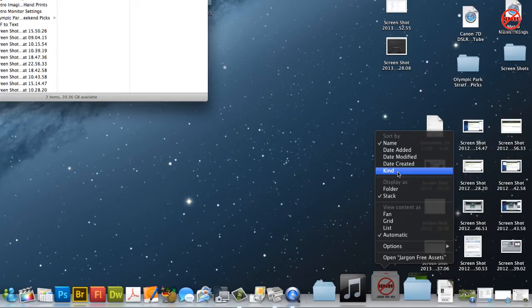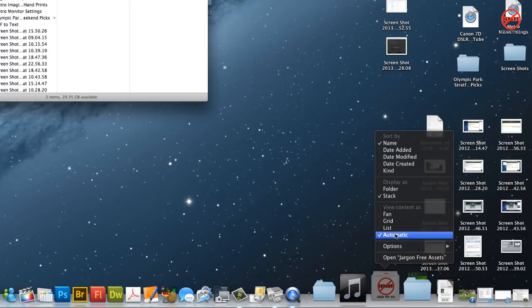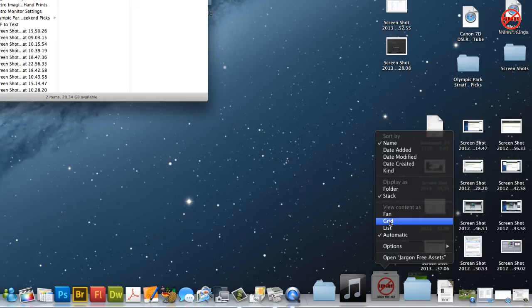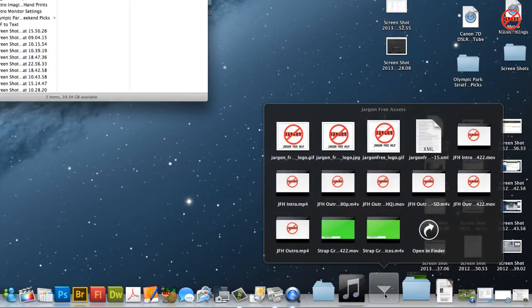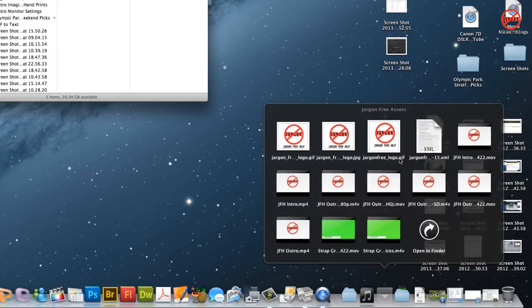So the other thing that you can do is I'm just going to skip down here to view content. So it's doing it automatic but it's doing it as this fan one here which you could choose. But I'm going to just show you what happens if I choose grid because if I now click on it you see it comes up like this and it fills up more space the more files you've got.